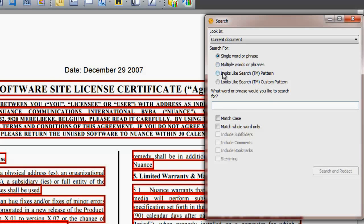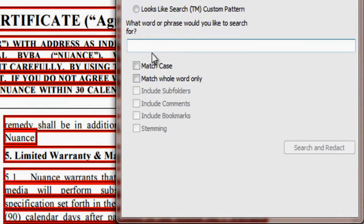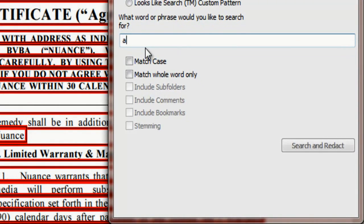Note that if text to be redacted contains typing errors, it will not be removed by searching. We suggest checking a search redacted document manually before releasing it.